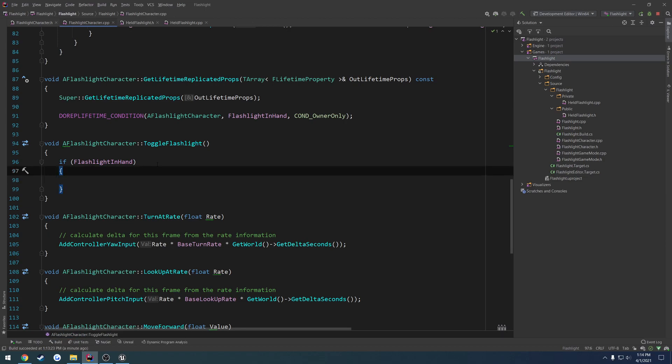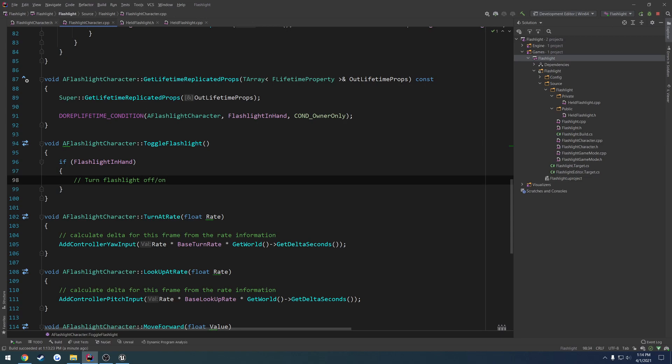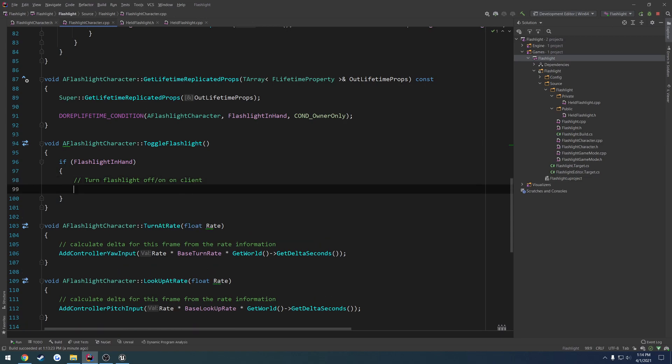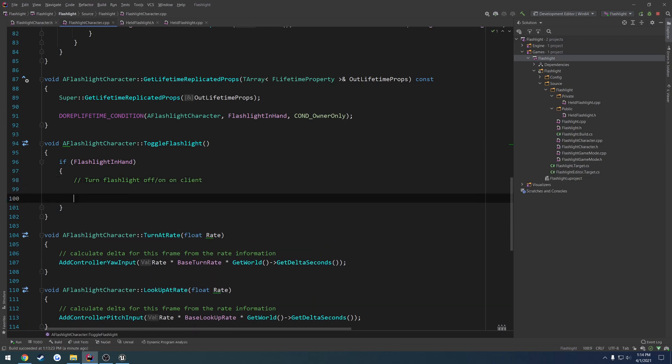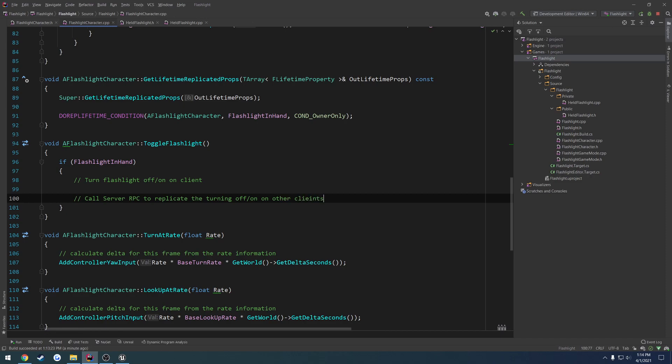So I want to go ahead and do a quick little step through of the logic of what I want to do. So turn flashlight off slash on on client. Then I want to call server RPC to replicate the turning off slash on on other clients.